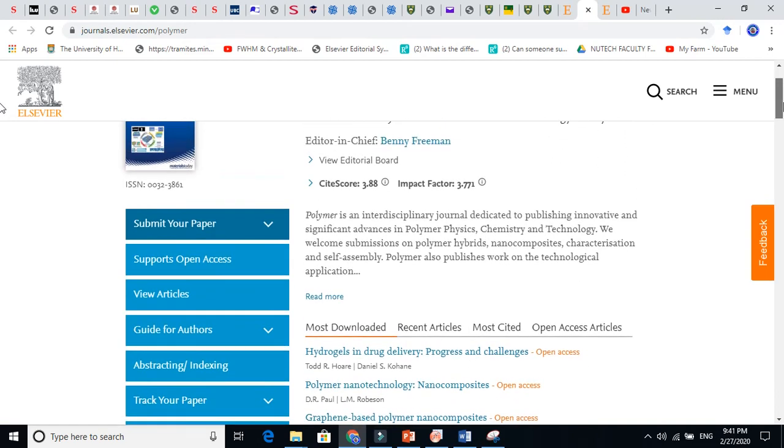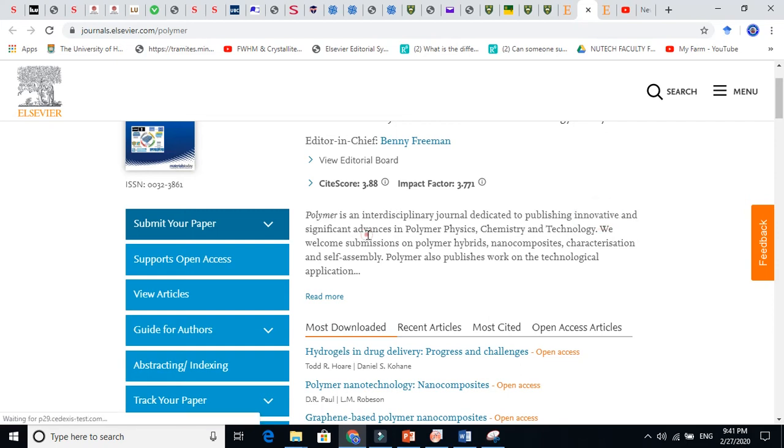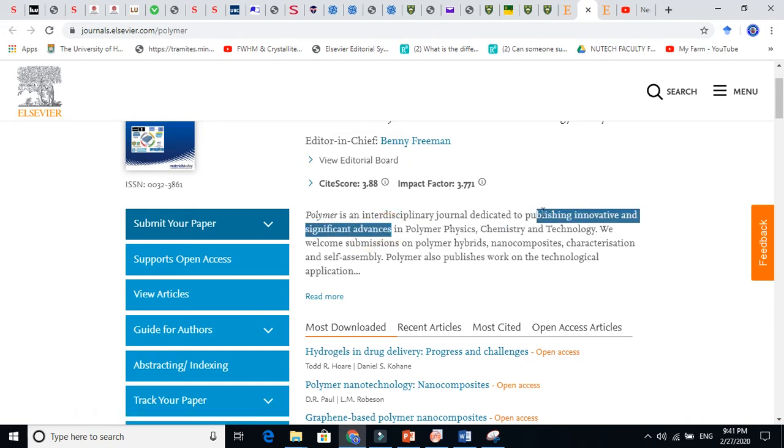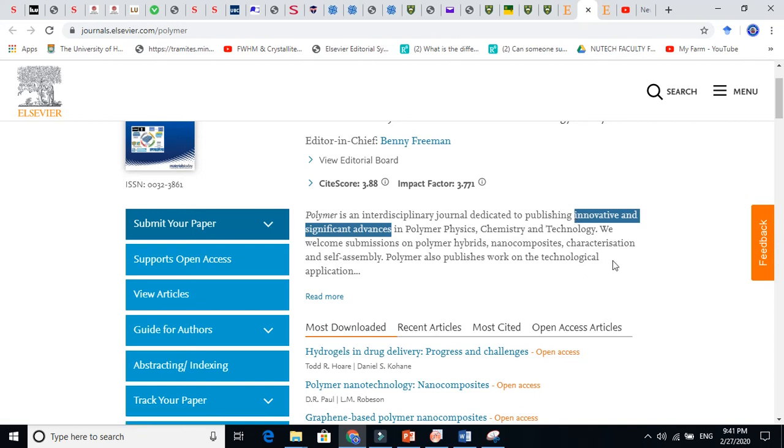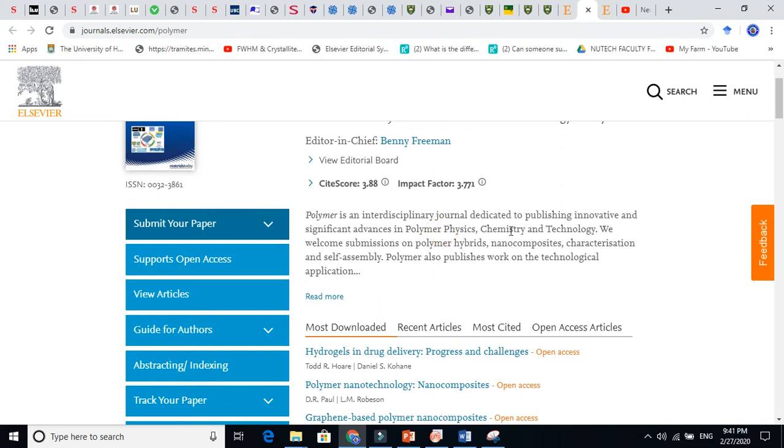Polymer is an interdisciplinary journal dedicated to publishing innovative and significant advances in polymer physics. You see, these are very nice words here. Two words. It means it is not accepting very easy work. The impact factor is almost four and you see innovations and significant advances in polymer physics, chemistry, and technology.